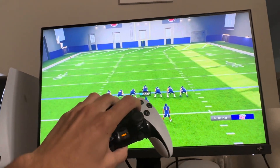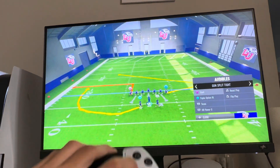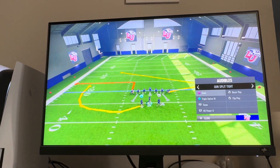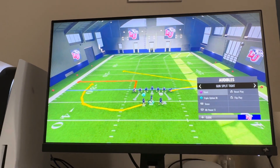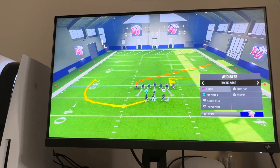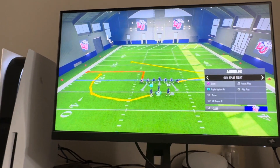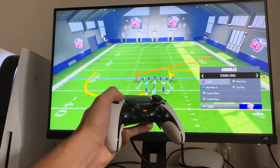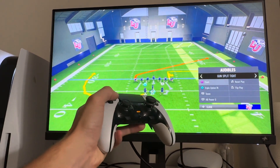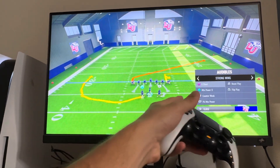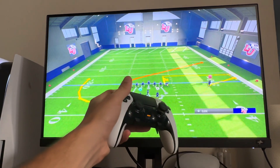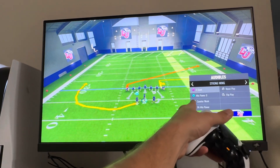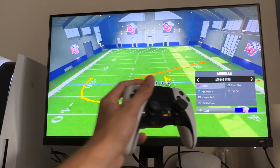So what you guys have to do is just press the Square button, or the X button on Xbox, and you guys can see your audibles. If you click the d-pad right here, you guys can do different ones, and you guys can then, once you select the specific one you want, you guys can then select with these.